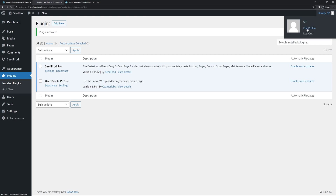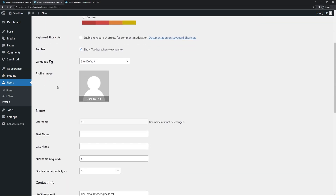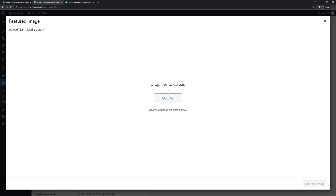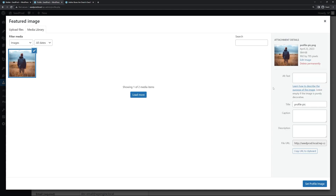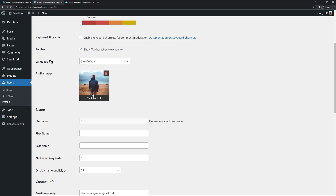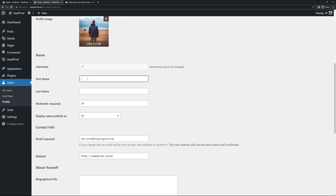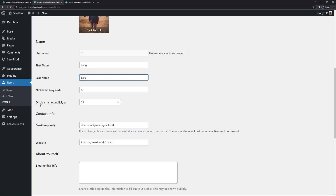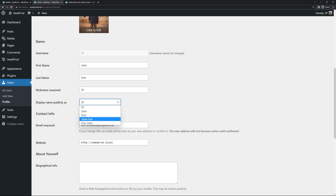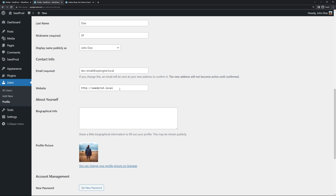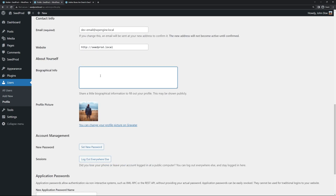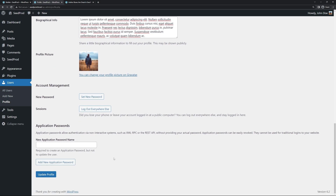Back in Edit Profile, there's now a new section for Profile Image. Click Edit to open the media library, upload your own profile picture, and set it as the profile image. Fill in your first name and last name — SeedProd uses the display name, so select the variation you want, for example John Doe. Add a website URL if you want to link the author box, or use the archive link. Add bio info if you'd like to show that, then click Update Profile.